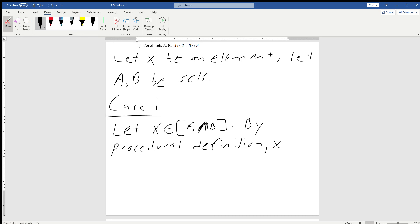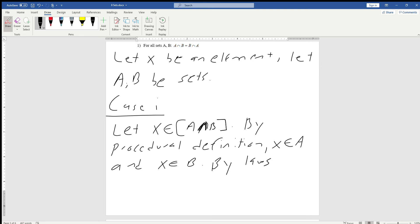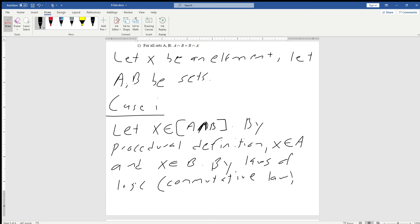So we're going to say by our procedural definition, x is an element of A and x is an element of B. Remember another tool we need at our disposal is the laws of logic. So by our laws of logic, and specifically by the commutative law, this means that x is an element of B and x is an element of A.